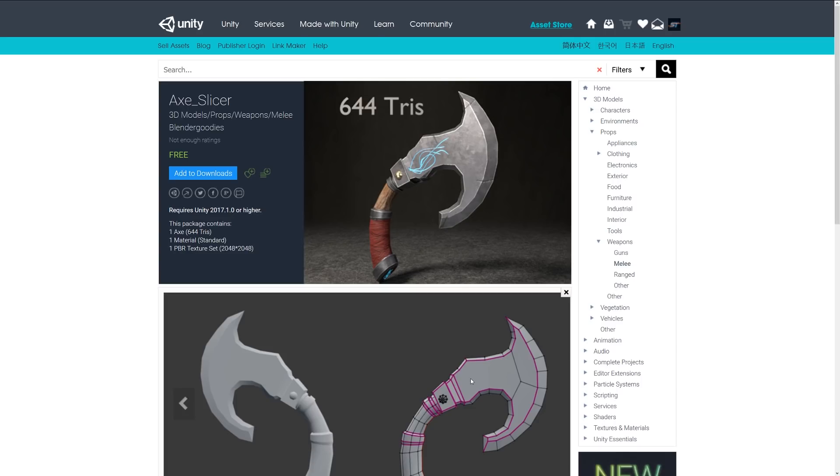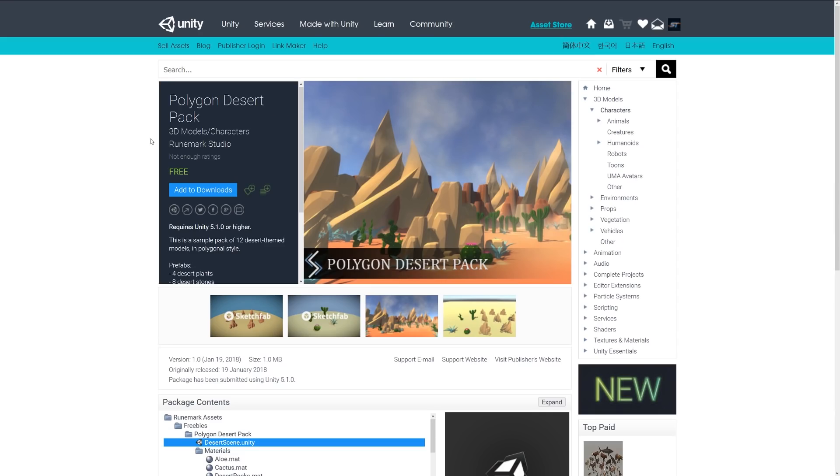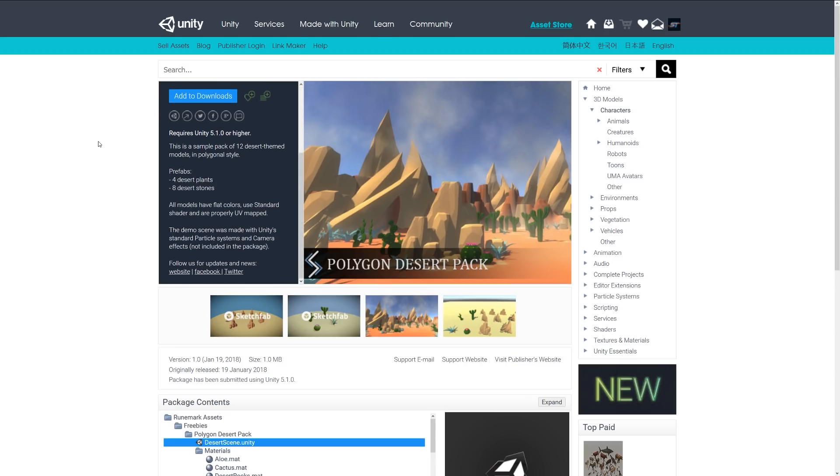The next one is called the Polygon Desert Pack and it's a pack which includes various prefabs and 12 themed models in a sort of polygonal style with four desert plants and eight desert stones.